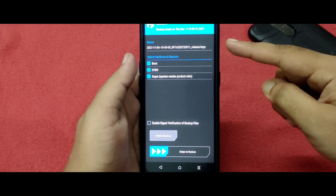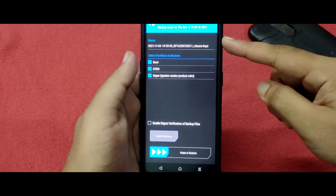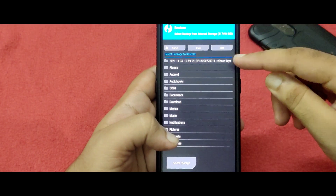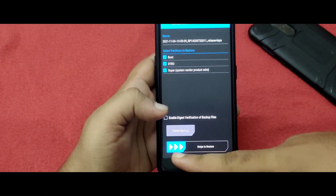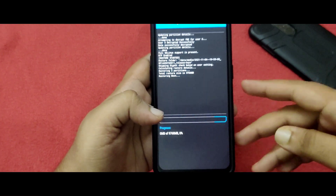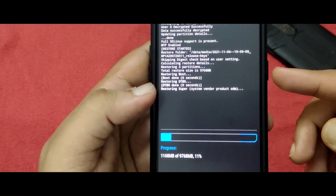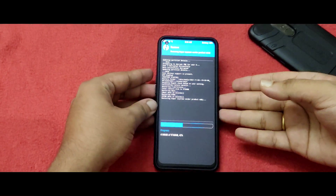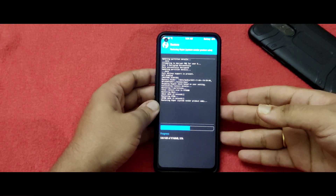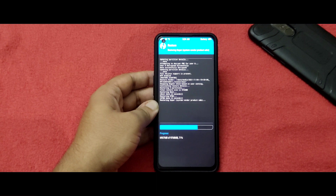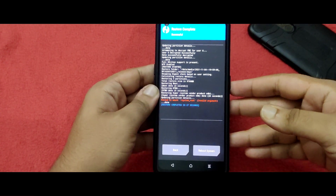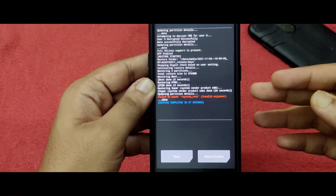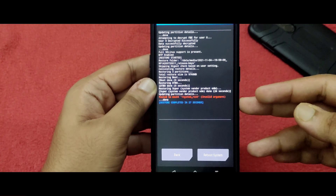Once you've copied the backup file to internal storage and clicked Restore, it will show you the backup and the three partitions will be automatically selected. Swipe to restore. As you can see, the operation is running — restoring boot, DTBO done, boot done. It will take some time. The restoration completed in 27 seconds. You may see a red message saying 'fail to mount' — do not worry, that is not an error. You have successfully restored.